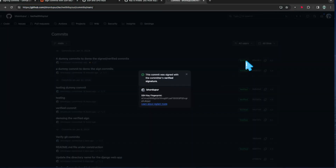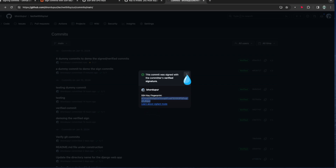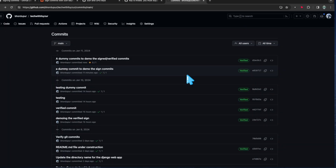I pushed the changes and you can see the commit is now verified — and I can see the fingerprint. Whether you're on Mac or Linux, it doesn't really matter; the concept and configuration are pretty much the same. So follow along and let's jump into the setup part.